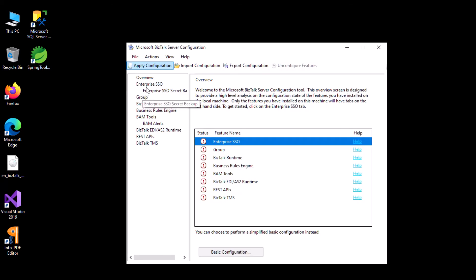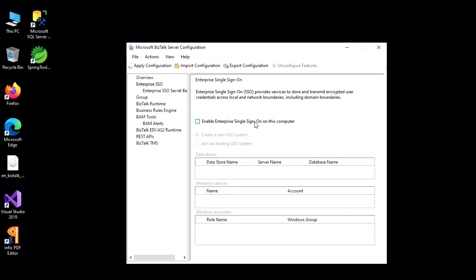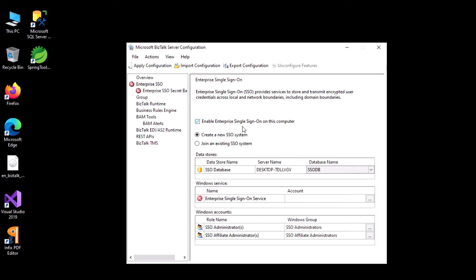Here you need to configure each step one by one. First we will enable the Enterprise Single Sign-On service — for that it needs the SSODB. You specify on which server it should reside, so it will lie on my local server with the name SSODB, and you also provide the SSO service account.